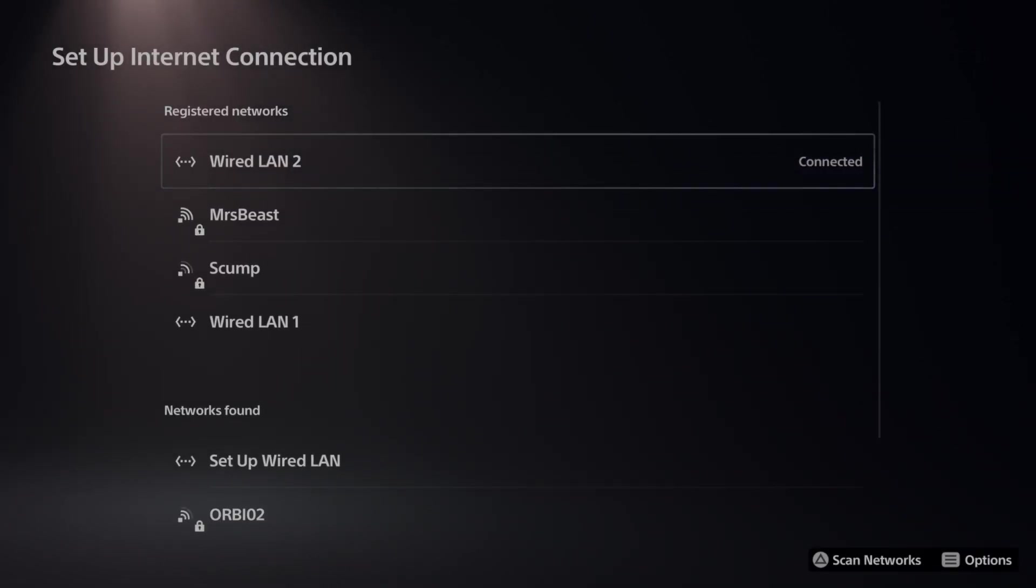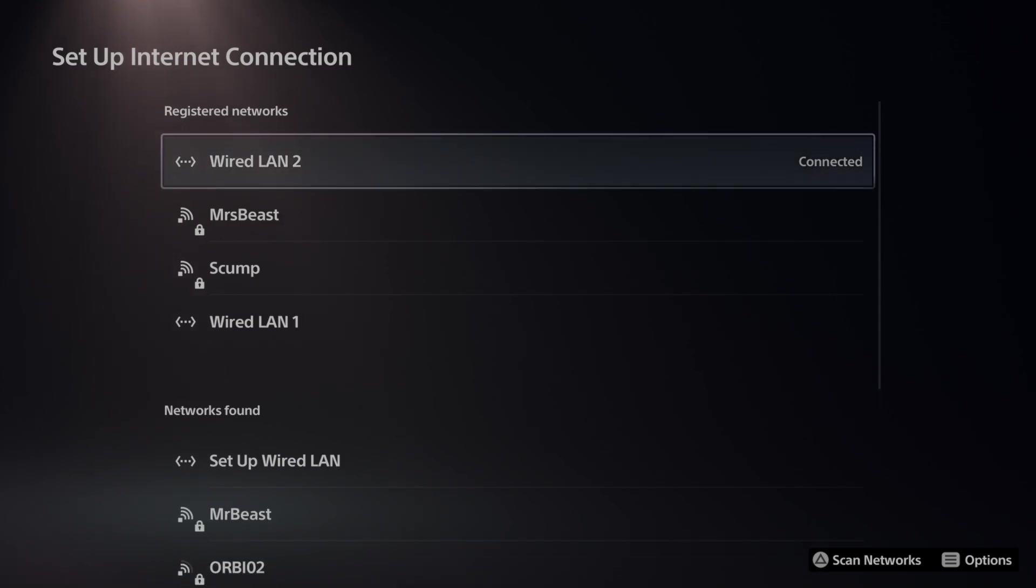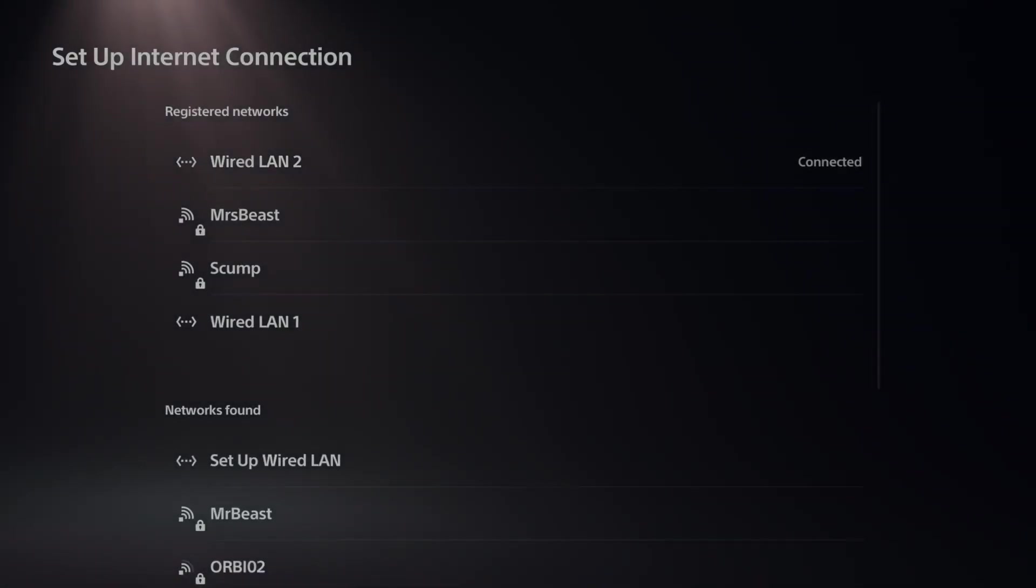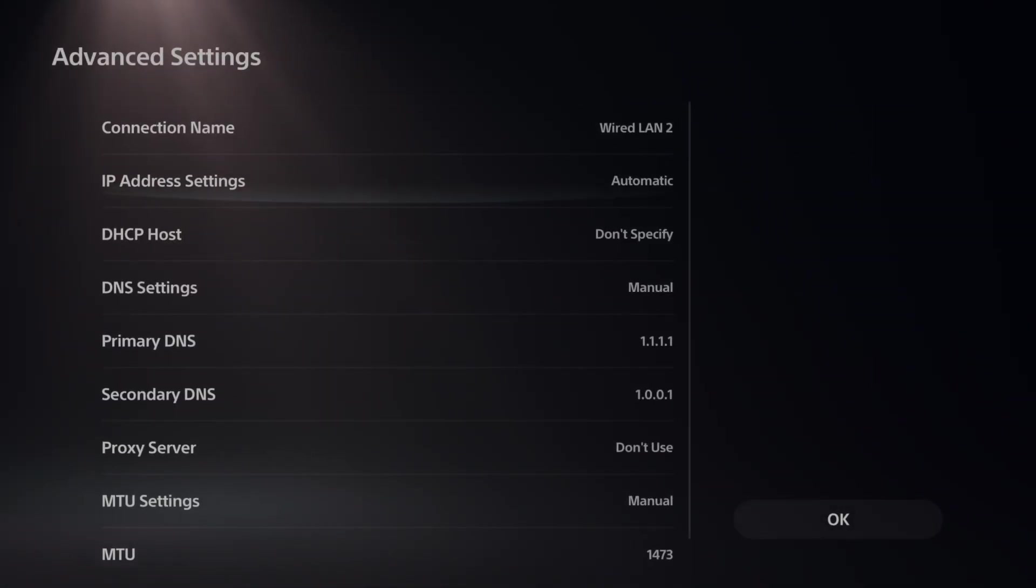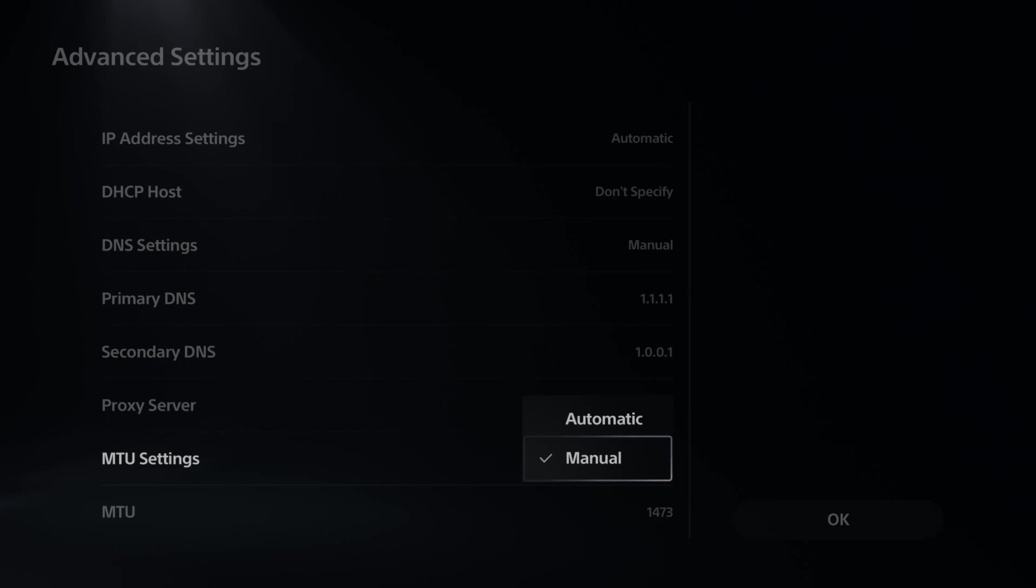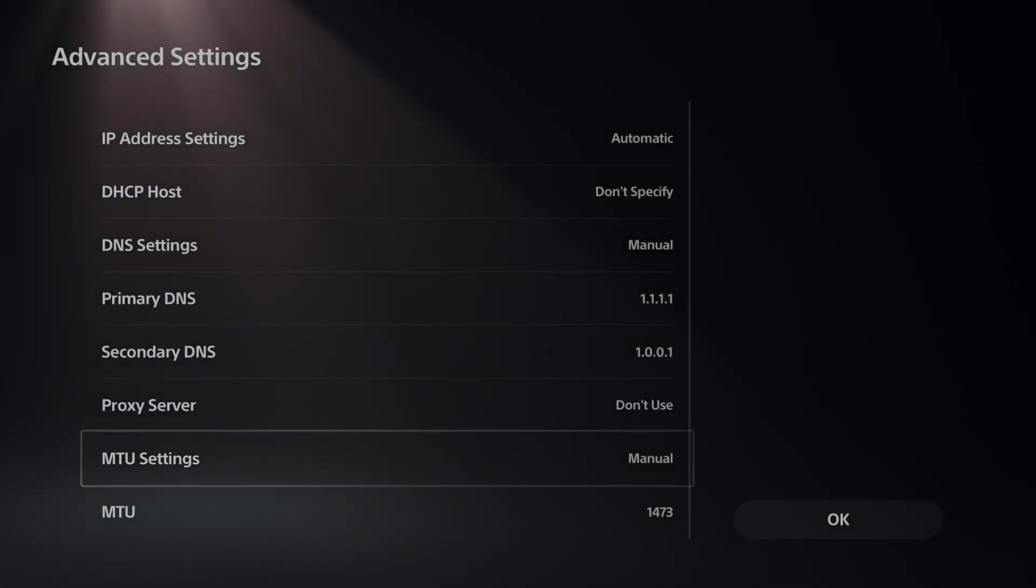Now choose your currently connected internet. So I have Wired LAN 2 connected. I'm going to press Options on it. Then go to Advanced Settings. Scroll down under here until we get to MTU settings and switch this over to Manual.